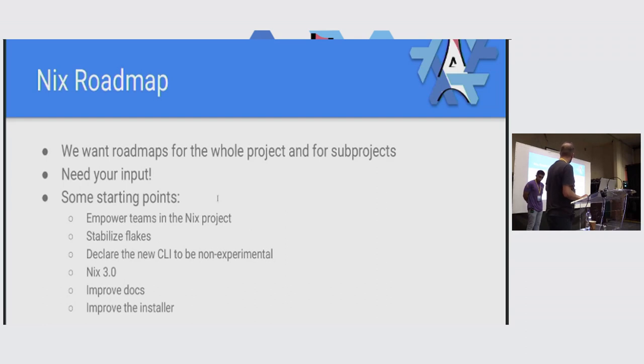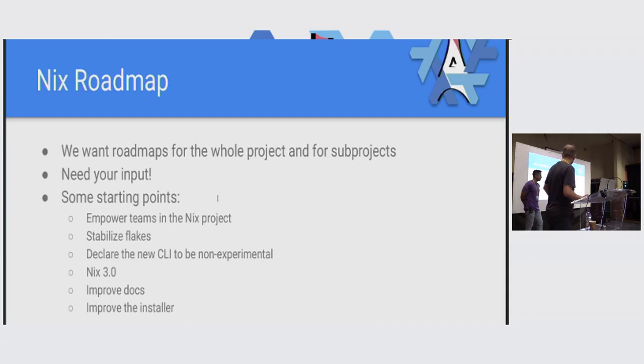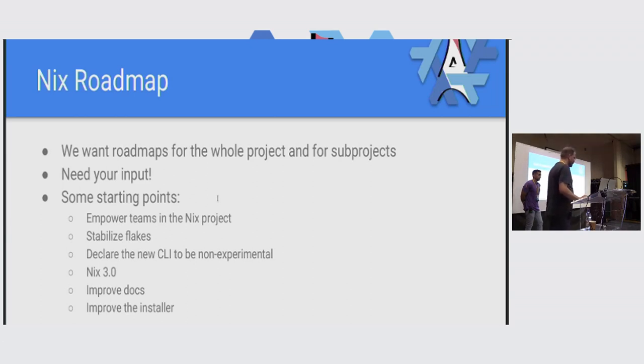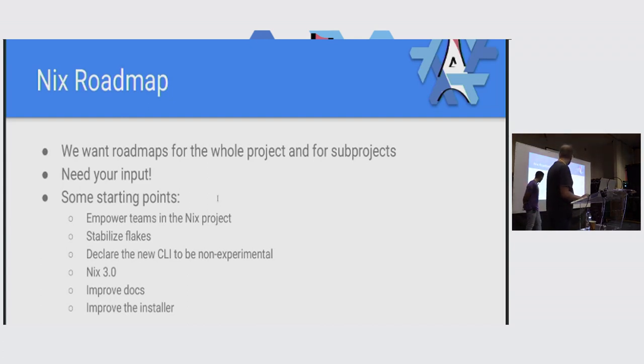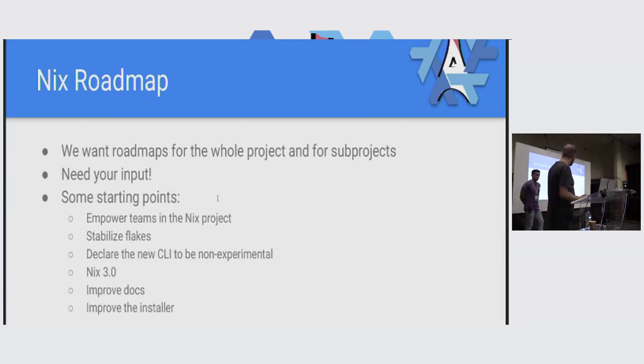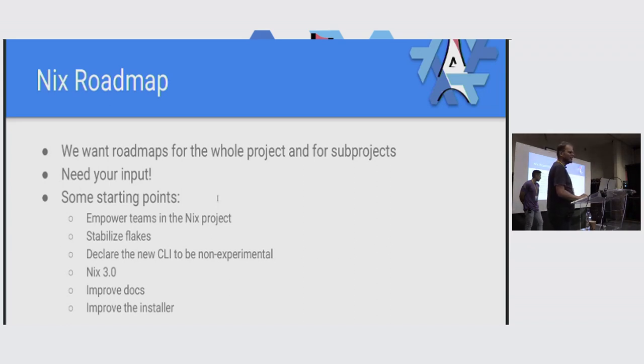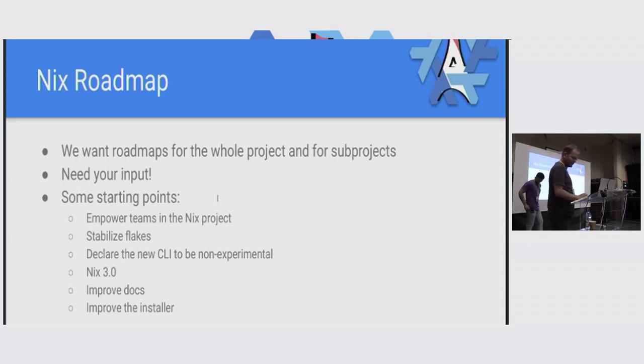Then on a technical level, we really need to stabilize flakes, because currently we're in an embarrassing situation where everybody's using them, but they're officially experimental. Likewise, the new CLI is also something that a lot of people are using, but it's also still experimental. So we should stabilize those things, get what I call Nix 3.0, and now we can move on to some other technical issues. Obviously improving the documentation. We now have a documentation team since a couple of months. And the other thing that frequently comes up is the Nix installation experience. That's often a source of random failures. And so that's not a very sexy topic, but it is the sort of thing that makes people immediately not use Nix.